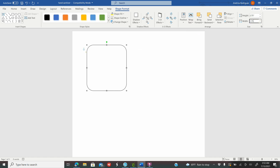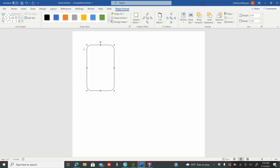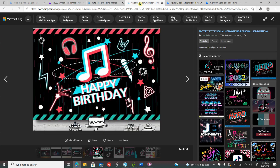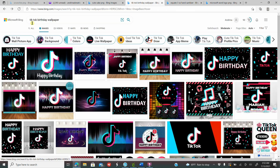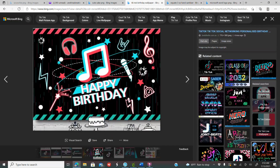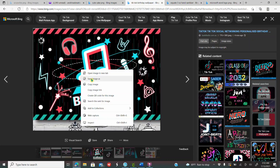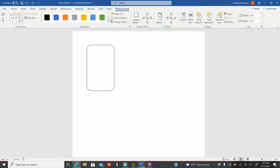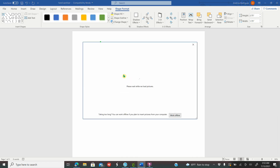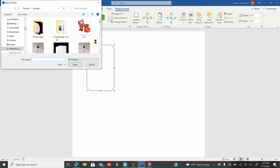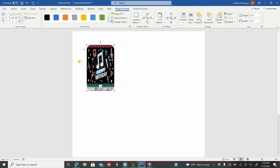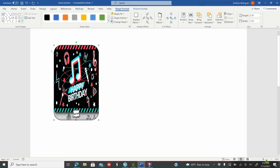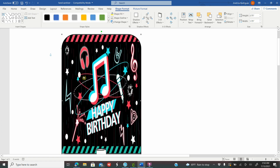On your width you're going to type 1.75 and press Enter. This is according to the hand sanitizer I'm using — that's why I always say, measure whatever you're working with. Now I went to Google and saved a TikTok birthday wallpaper image. I searched 'TikTok birthday wallpaper,' clicked on the one I liked, right-clicked and saved the image to my computer. Then going back to Word, while my shape is selected, I go to Shape Format, click Shape Fill, click Picture, then browse from my files and click Open.